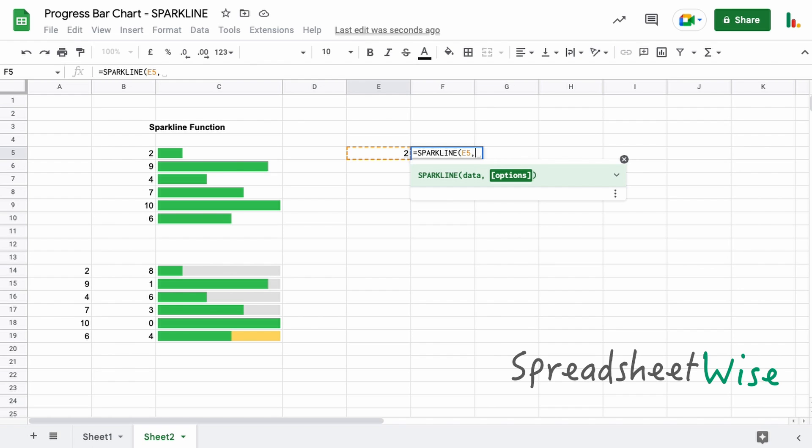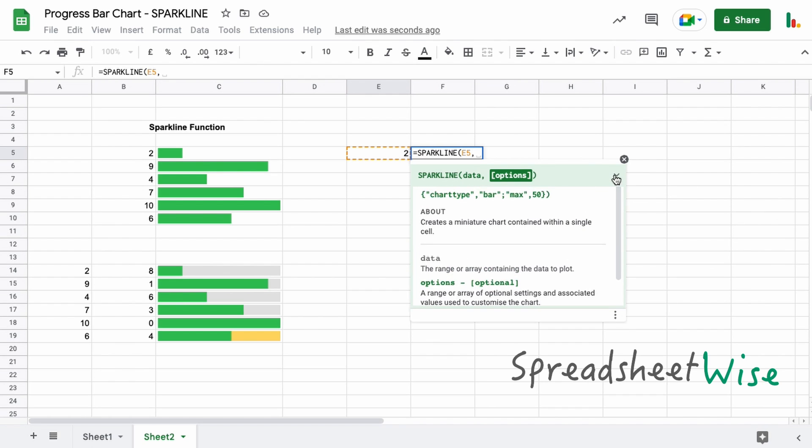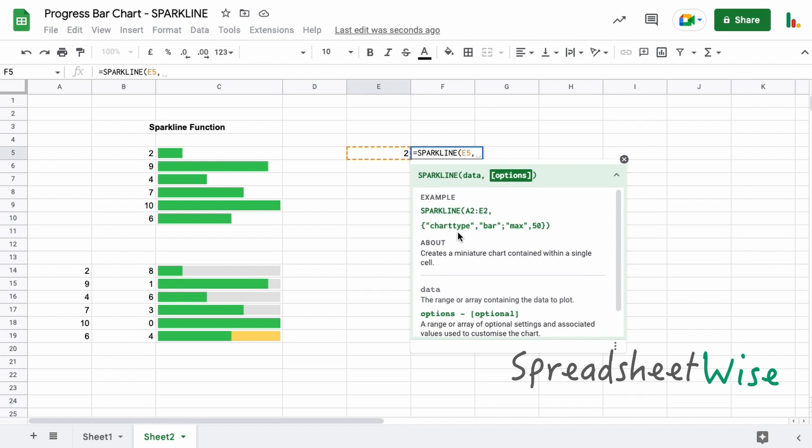And the options—if we look here you can see there are various options available to you in sparklines, but we're going to just look at these basic ones to start off with because this is really all you need to create something like this. You can see that everything is enclosed in these curly braces here.